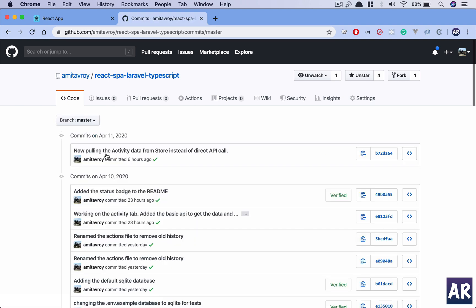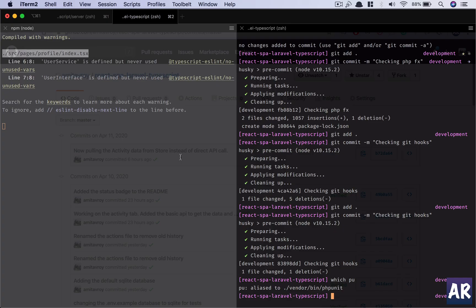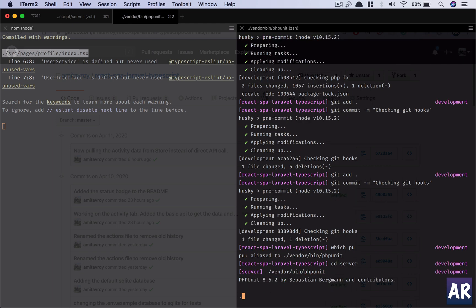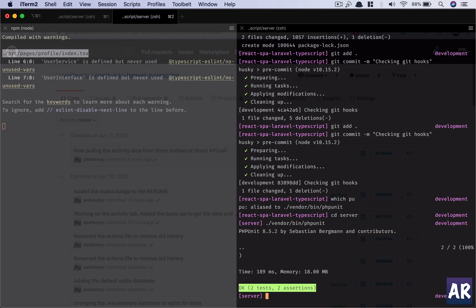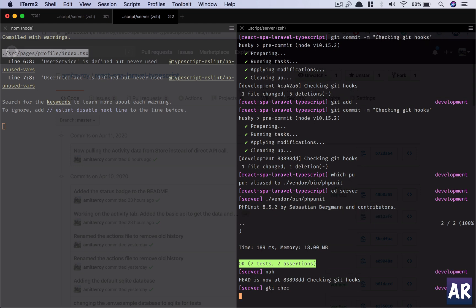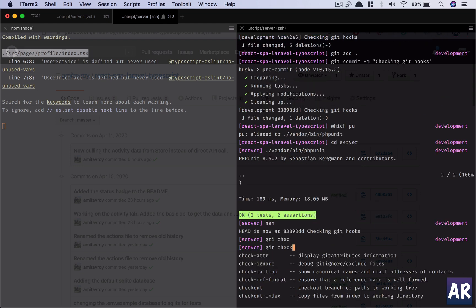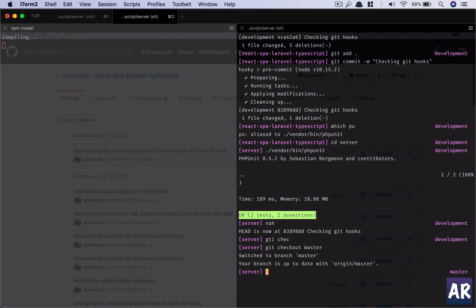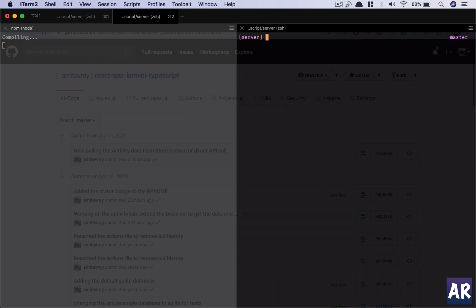This is my list of commits and you can see there is a check mark over here which basically means that all my tests are passing. How do I do that? I have an alias 'pu' which is basically, if I go into my server folder, I can do vendor/bin/phpunit, and it will run all the tests which I have created. On my master branch there are quite a few.